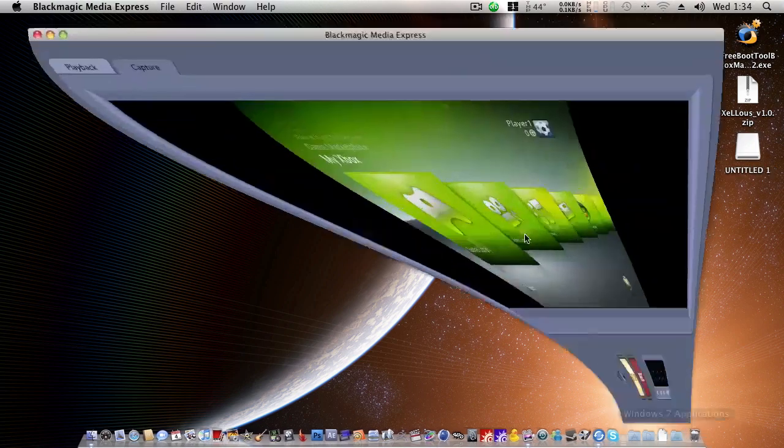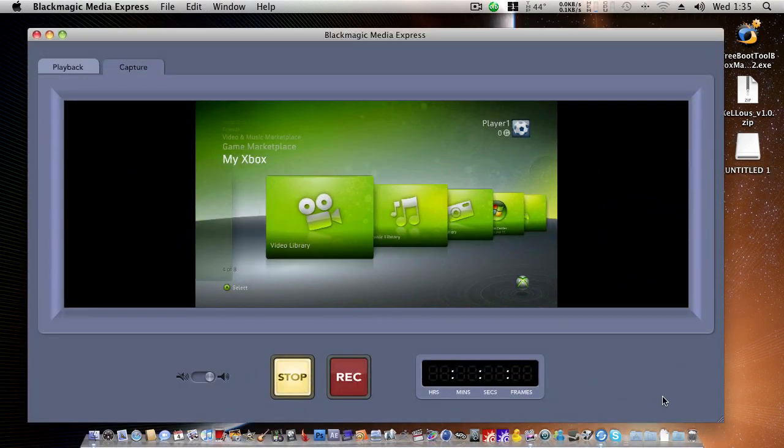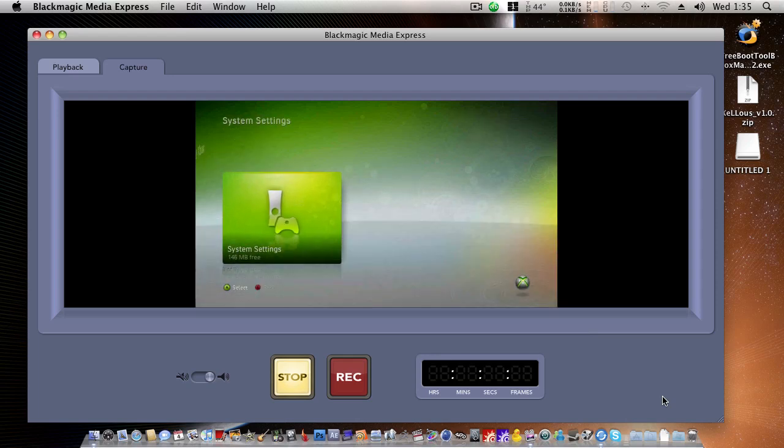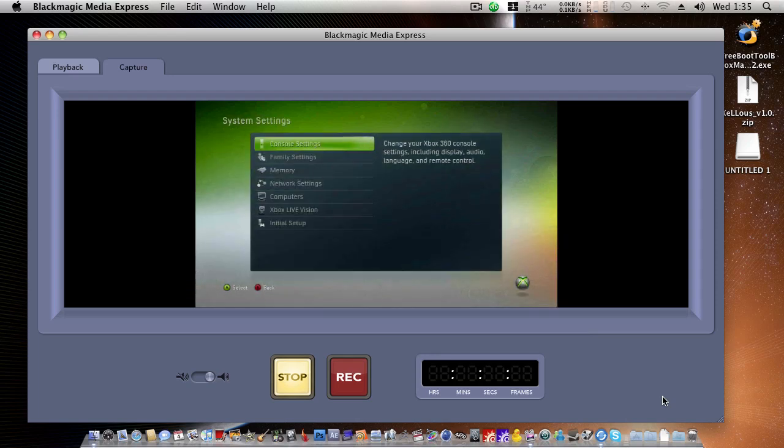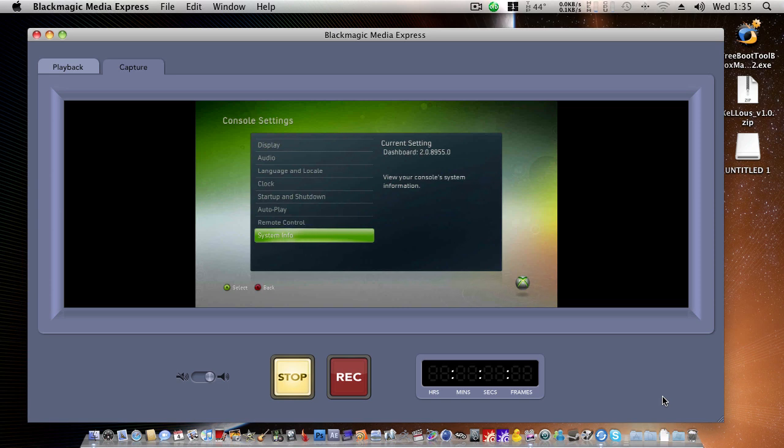As you can see here, if I go into Media Express, System Settings, Console, System Info, I'm, in fact, running Dashboard 2.0.8955.0.